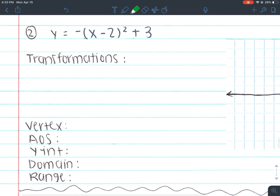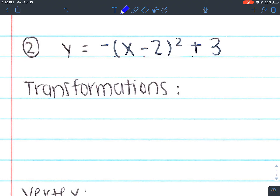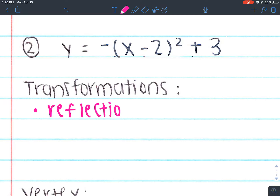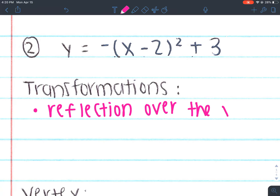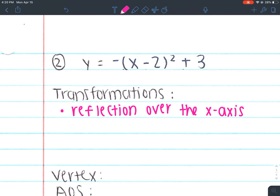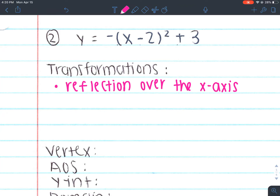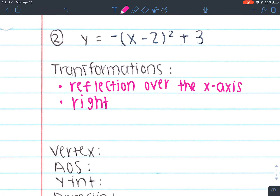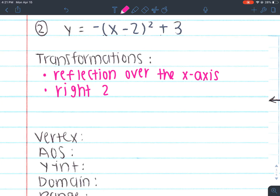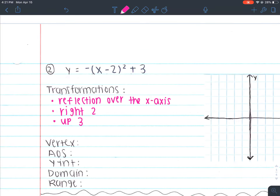Number two — let's look at the transformations for this one. We actually have three transformations. I notice there's a negative in the front. Negatives always indicate a reflection — it literally doesn't do anything else but tell me I have a reflection. So this is a reflection over the x-axis. Since it's negative in the front, our A is negative, which means we'll have a parabola that faces down. The other transformation is going to the right 2, because that's in the house and it's the opposite of what you'd normally think. And this one would be up 3. Those are our three transformations.